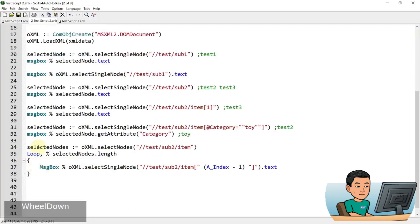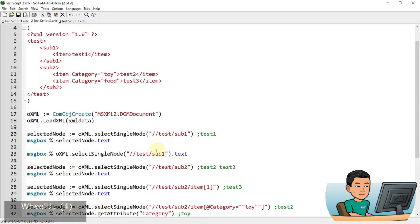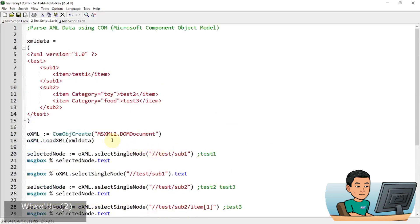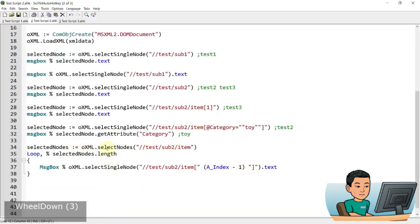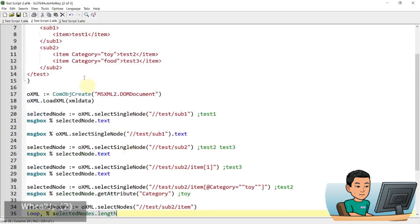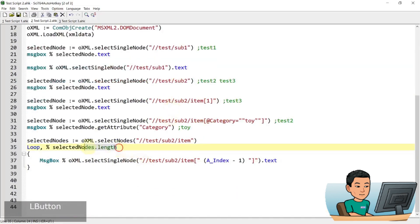And lastly, we have, instead of select single nodes, we have select nodes, and this is going to select all the nodes within this tree part of the tree. So we have test sub two, and it's going to grab all of these items within the tree. And we are performing a loop by the length of the items that we have grabbed, which is going to be two. So there's going to be two stored in this part of the code.